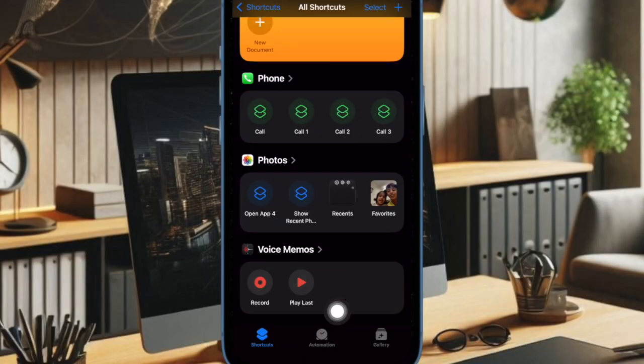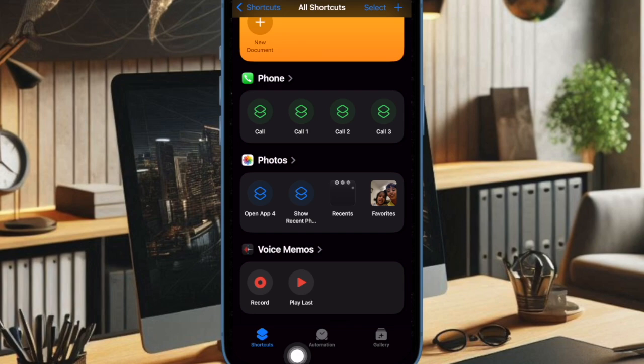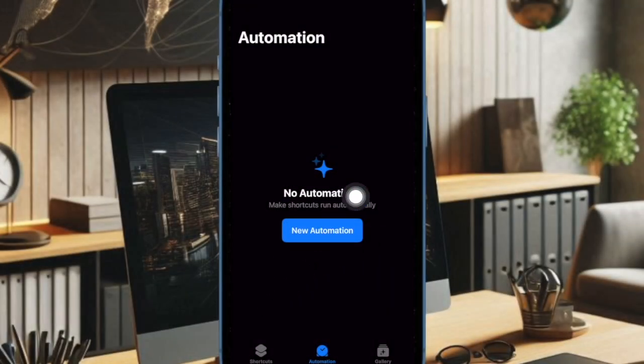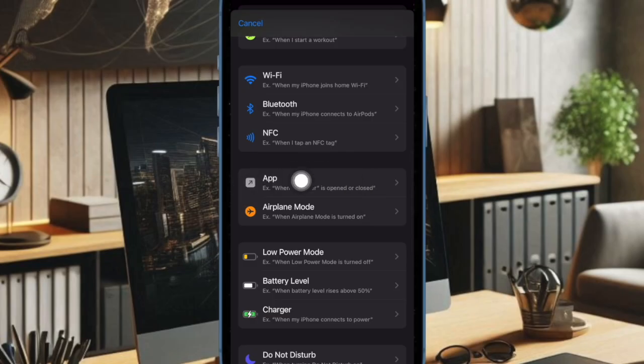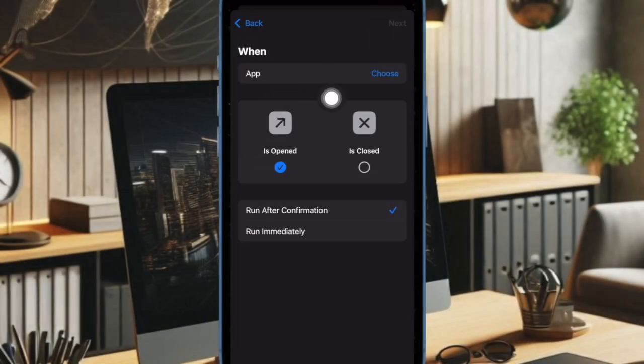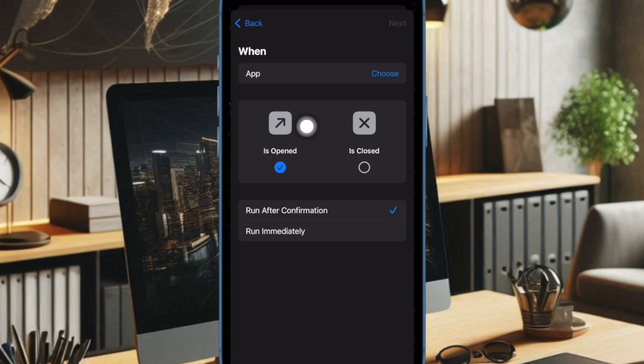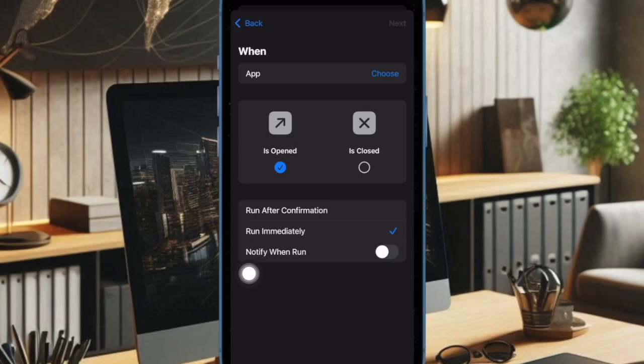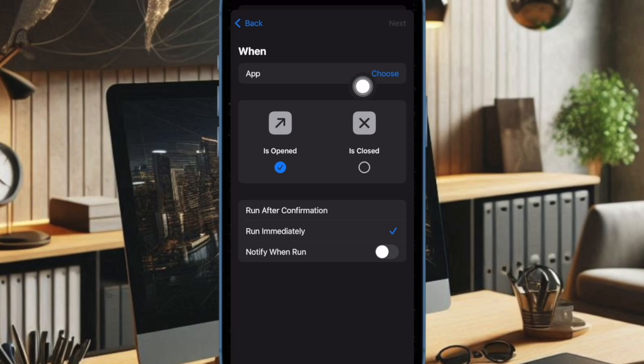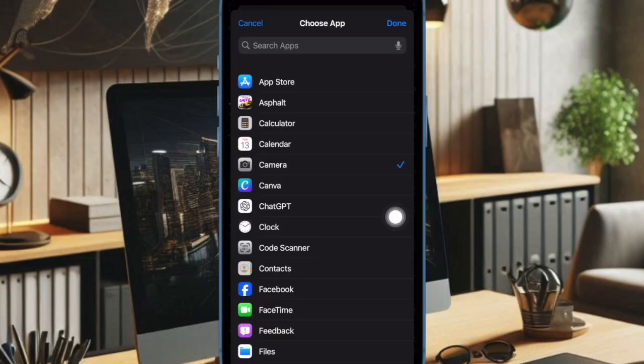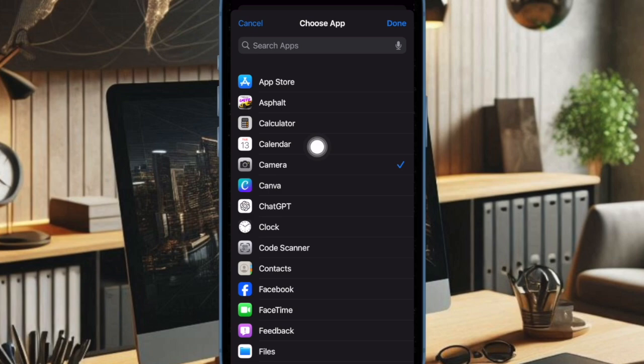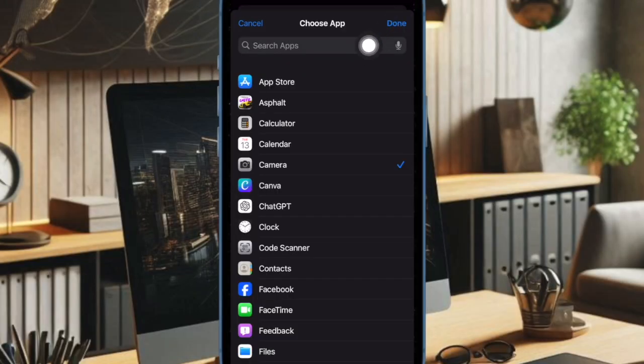After that, you have to tap on the Automation tab at the bottom and then hit the new automation button. Then you have to scroll down and select App. Next, ensure that is opened option is ticked off if it is not already. Then make sure that the run immediately option is selected as well. Then tap on the choose option and select camera from the list of installed apps. Then tap on the done button at the top.